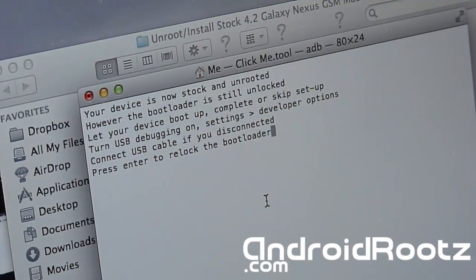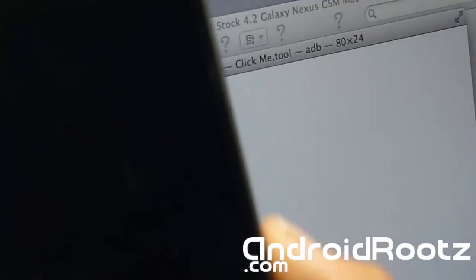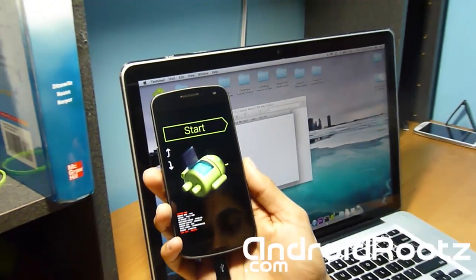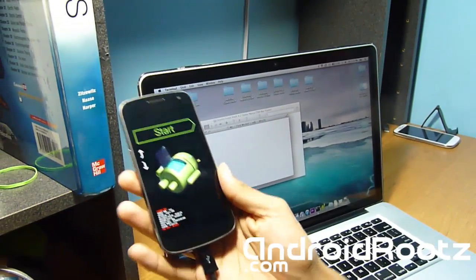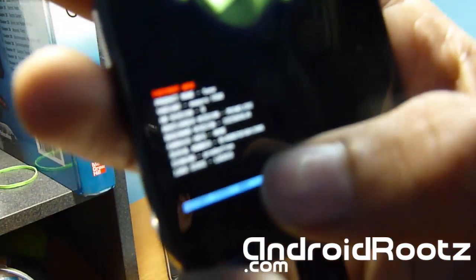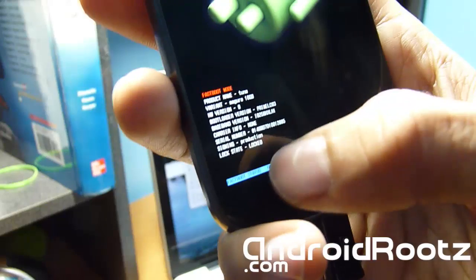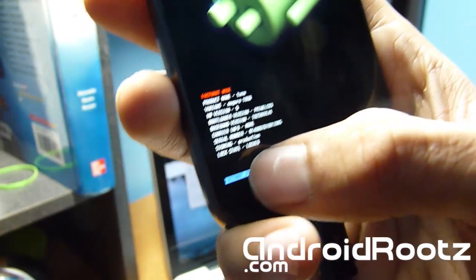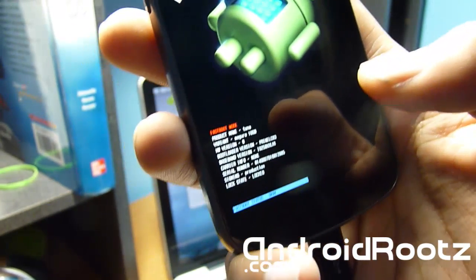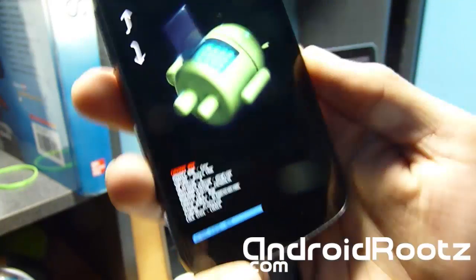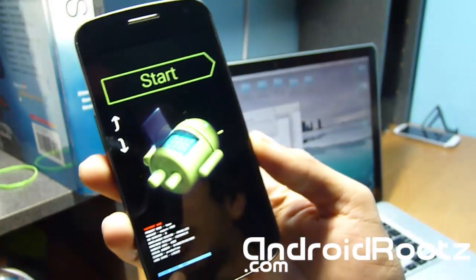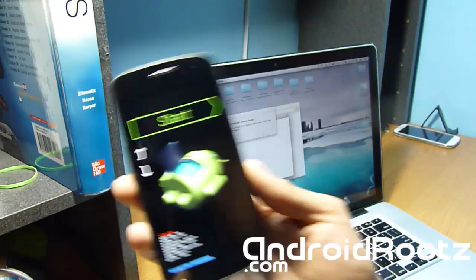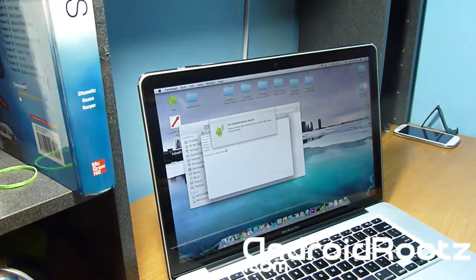Now it's going to enter your phone back into bootloader mode and lock the bootloader. Give it a few seconds. As you can see right there - let's focus - as you can see now it says 'Lock State: Locked'. That means your bootloader is locked. That means it's completely safe to send this back to the manufacturer or whoever else you want to send it back to without them ever knowing you rooted your phone.